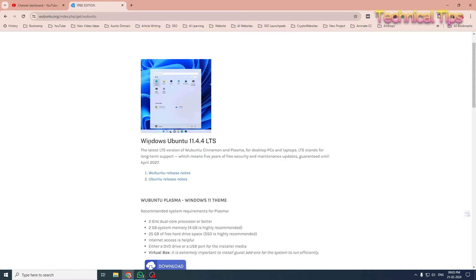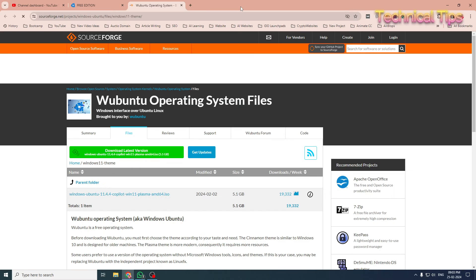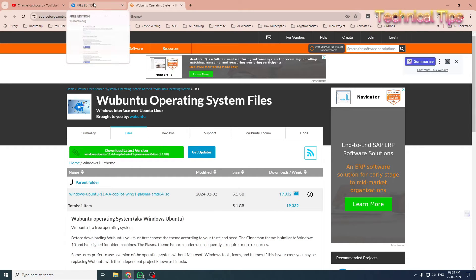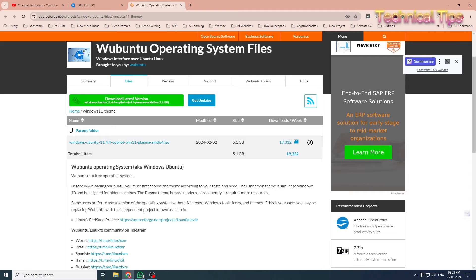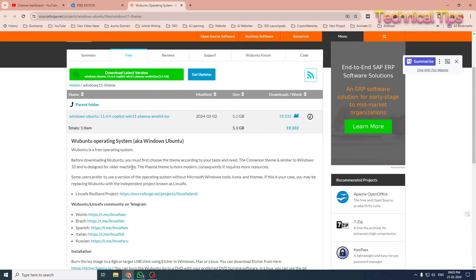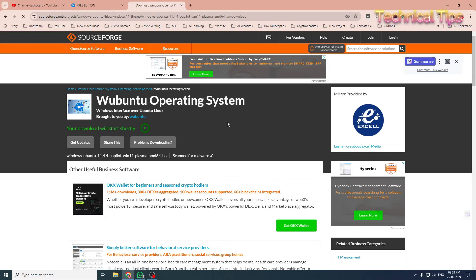We will initiate the download of our ISO file, so click on Download. It is a free operating system, but if you want to use more features you will have to purchase their key. We will click on Windows Ubuntu with Copilot and a file will start getting downloaded.